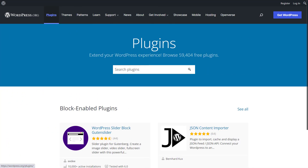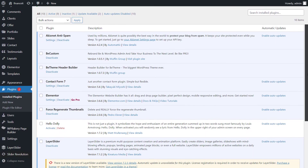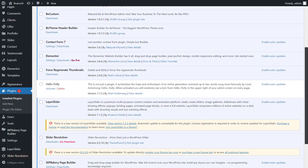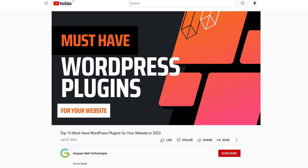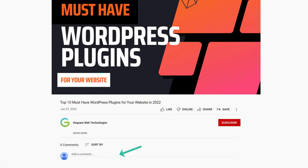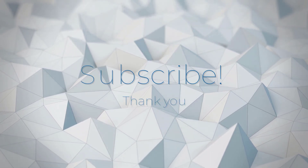While there is a big list of plugins that we didn't include, we would like to hear what your favorite WordPress plugin is. Let's meet in the comments below, and don't forget to subscribe. Thank you.